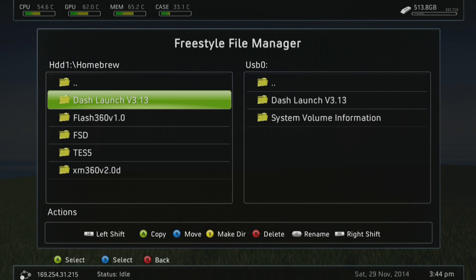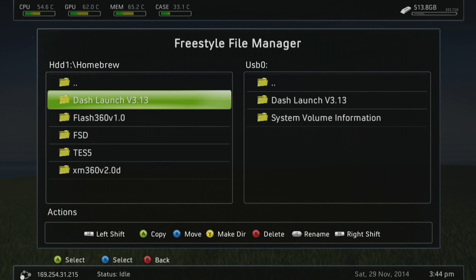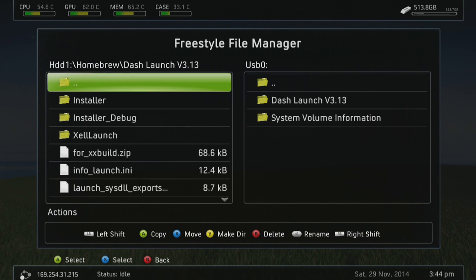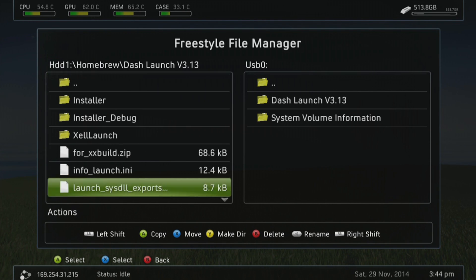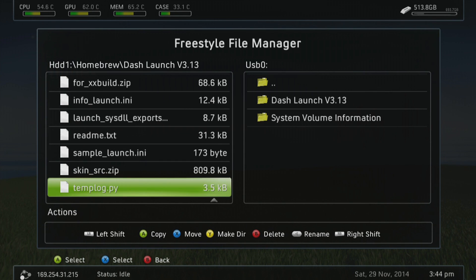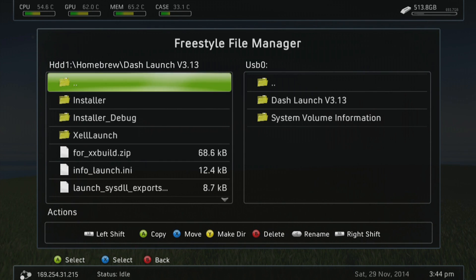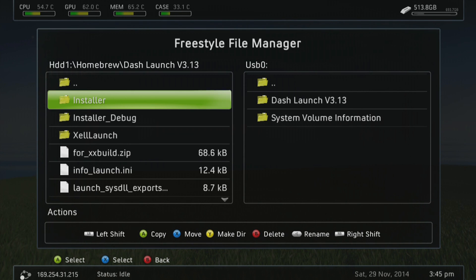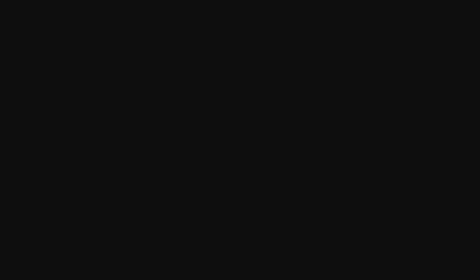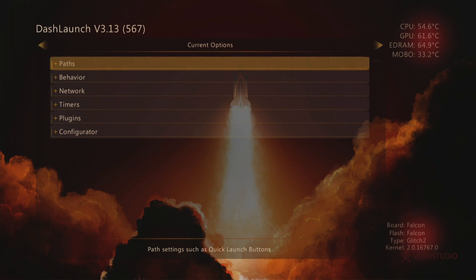So now we have DashLaunch version 3.13, and you have all of these folders and directories and files in here. But to simply access the DashLaunch, you would want to go into the installer folder. And there is one default XEX in here. You just press A on it.